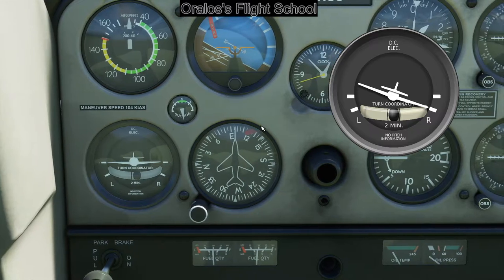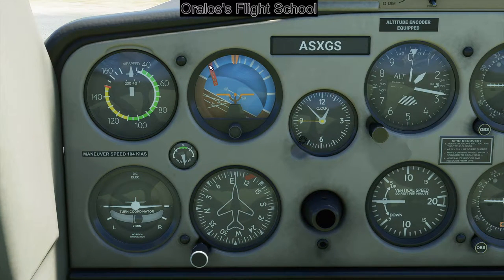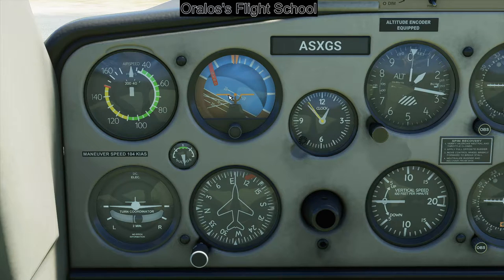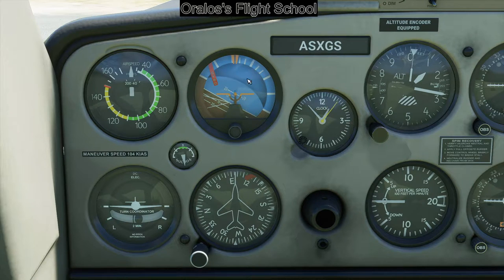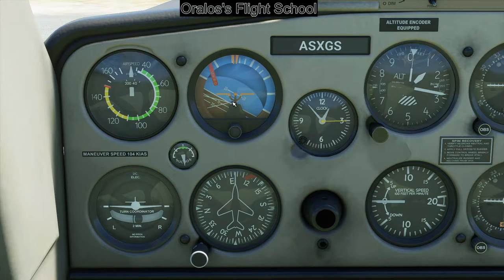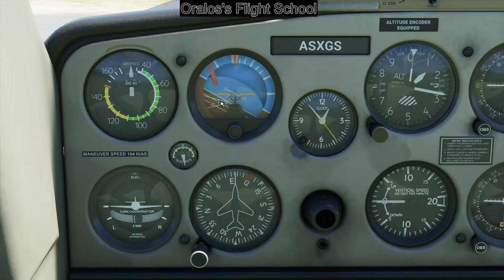The next instrument in the six-pack is the attitude indicator. It'll be easier to see once we're flying. This represents your plane with left wing, right wing, and a horizon line you can calibrate. If the horizon line is up, your nose is up — that's sky. Brown means your nose is down toward the ground. There are markings at 10 degrees, 20 degrees, 15, 5, and so on. The diagonal lines are more for your wings — you can ignore those for now.